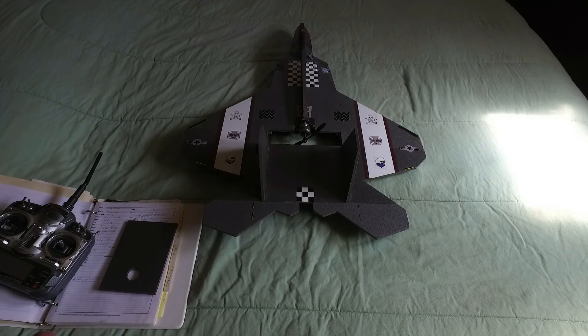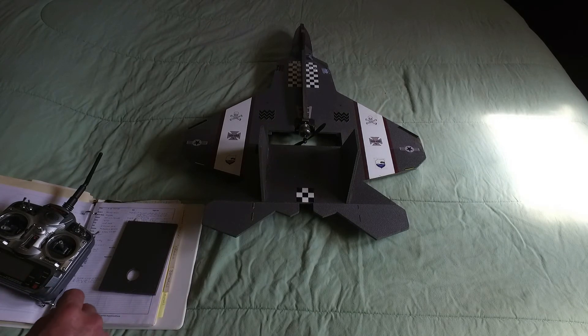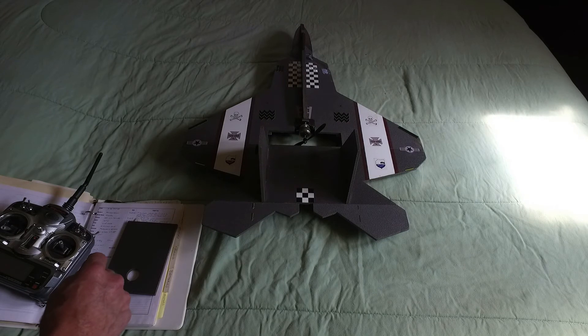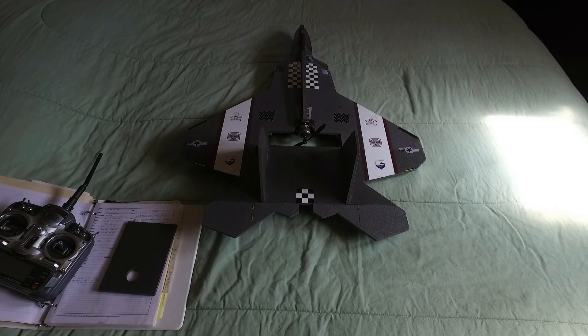So yeah, that's a look at the F22 Raptor. Have a good day guys and gals.